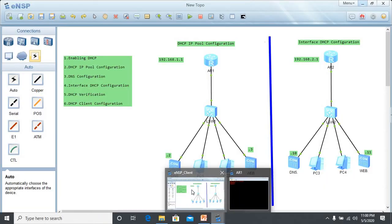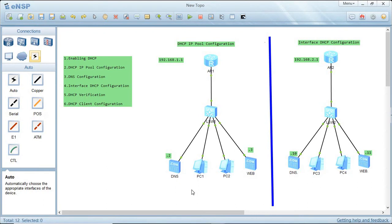Now let's demonstrate this in our lab topology. In our topology we have a global IP address pool configuration and also an interface DHCP pool configuration. In this portion we are going to configure our global IP pool, and on this side we are going to configure our interface pool.